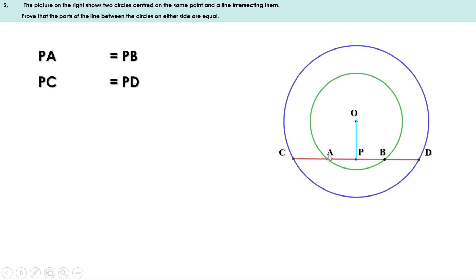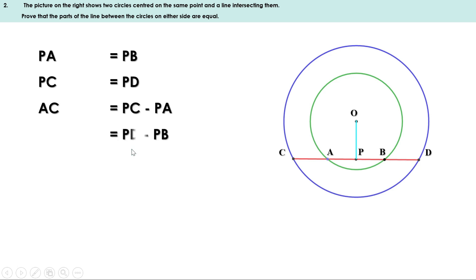Now we have to prove that AC and BD are equal. We can write AC as PC minus PA. But PC and PD are equal, so we replace PC by PD. PA and PB are equal, so we replace PA by PB. Therefore AC equals PD minus PB, which equals BD. That means AC and BD are equal, or the parts of the line between the circles on either side are equal.